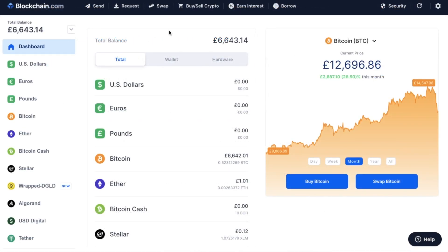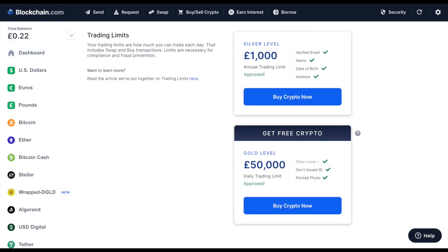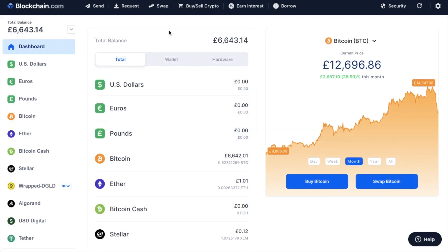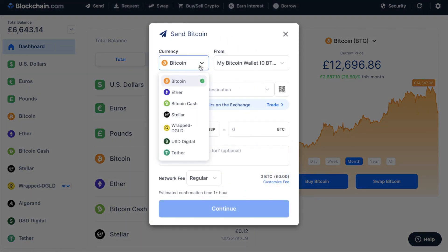But let's take a look at how we can transfer our crypto from our trading wallet across to our wallet. The first thing you'll need to do is ensure that you're silver level verified. To withdraw, simply click on to Send at the top of your wallet dashboard. Then select the currency from the drop-down list and choose the currency you'd like to send.